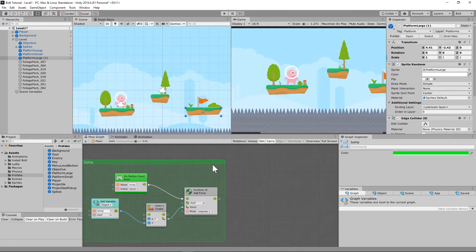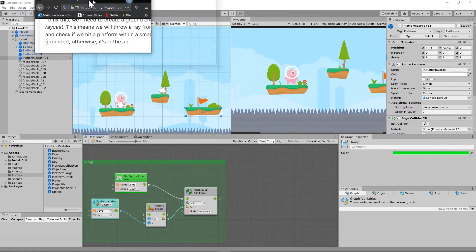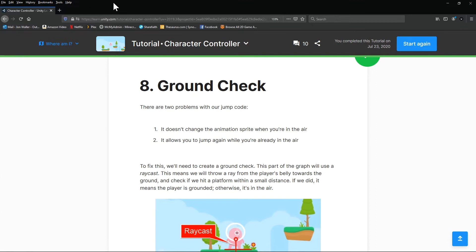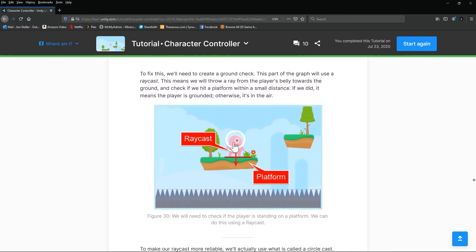We have an issue though: when we jump, we are able to double jump and it's not playing the information correctly. The way that we're going to fix this is we're going to do what's called a ground check.